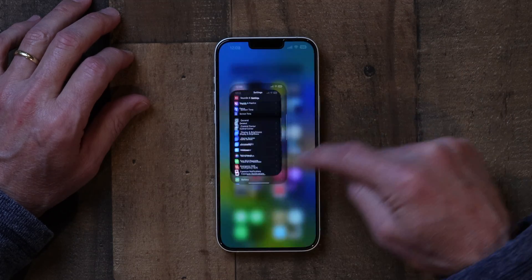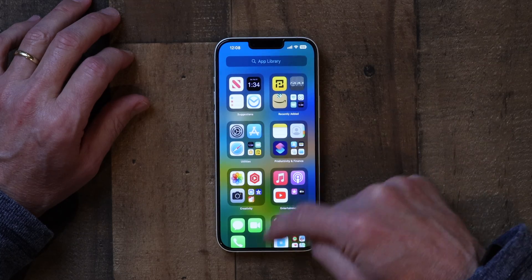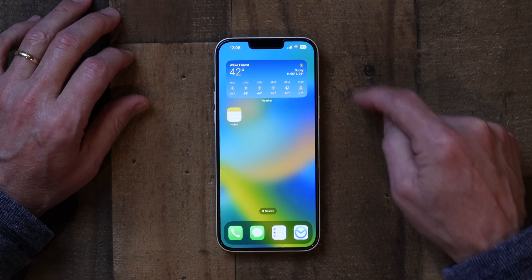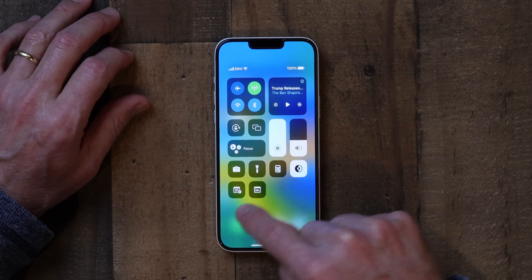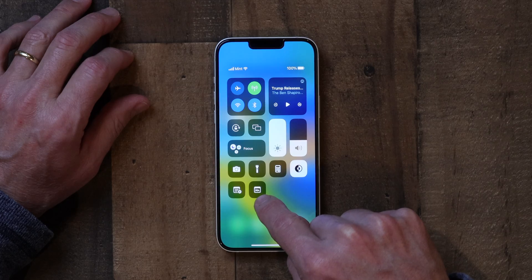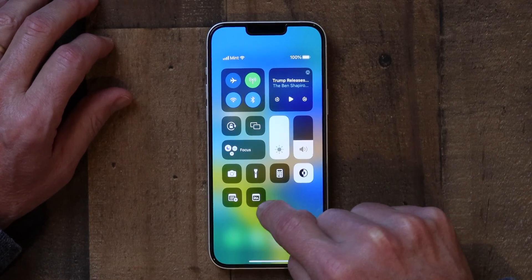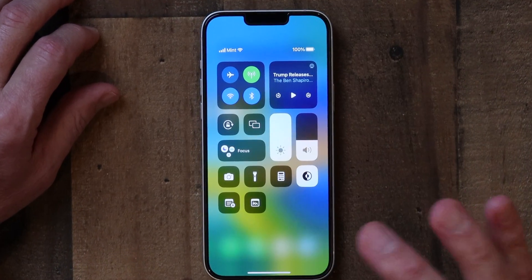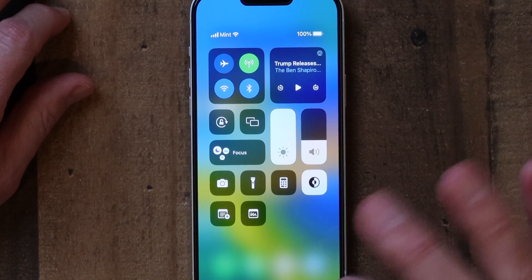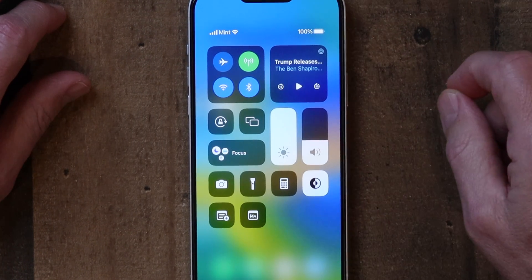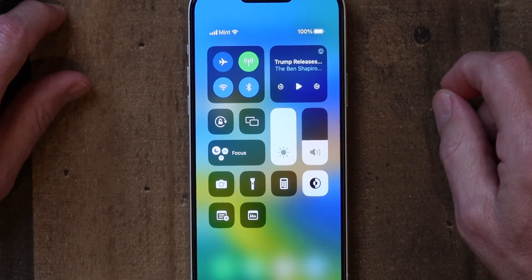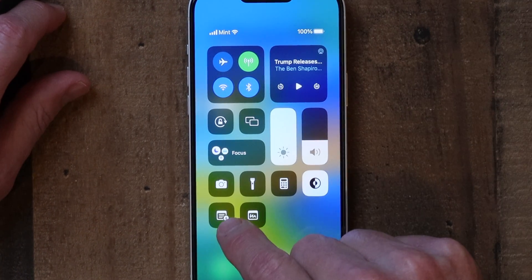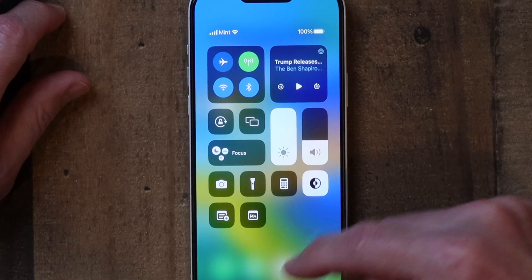If I go back to my home screen and swipe down, now I've got Quick Notes. Quick Note has a little scribbly line in it, which indicates that it's a Quick Note. And the little plus with a note sign is just a regular note. That's how you add those to Control Center — pretty straightforward.